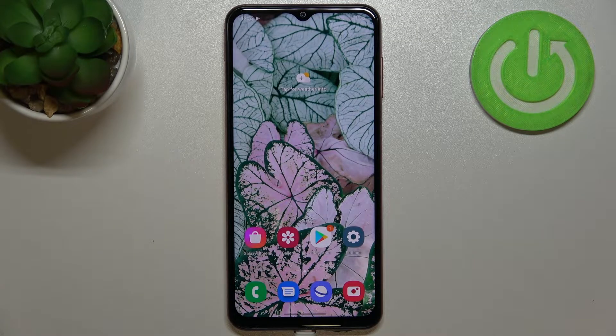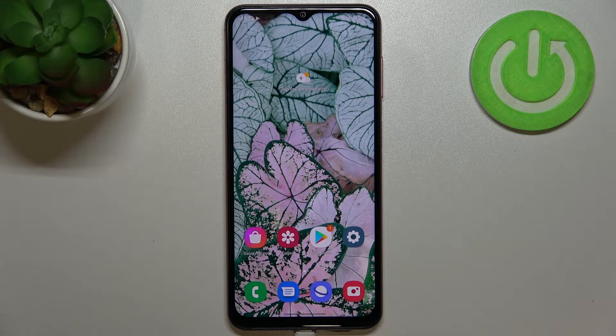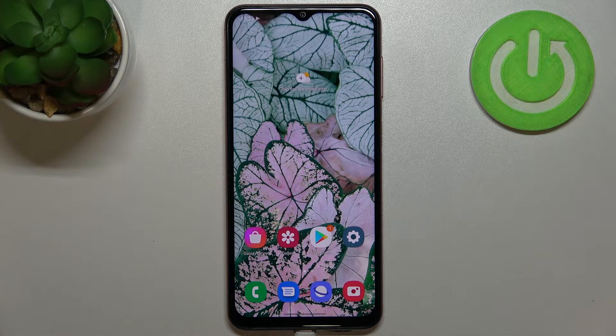Hi everyone! In front of me I've got Samsung Galaxy M13, and let me share with you how to turn off running apps on this device.